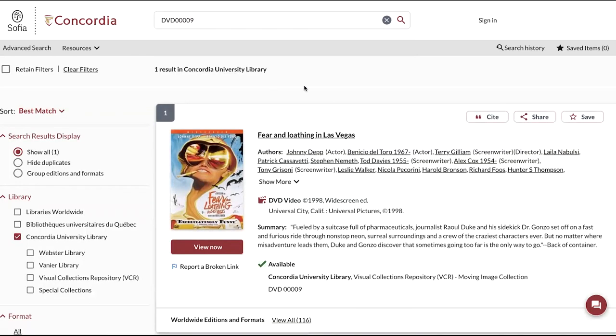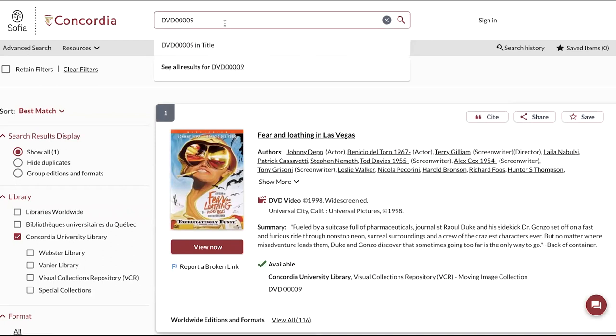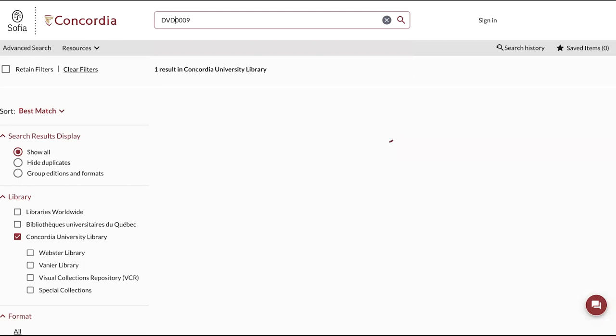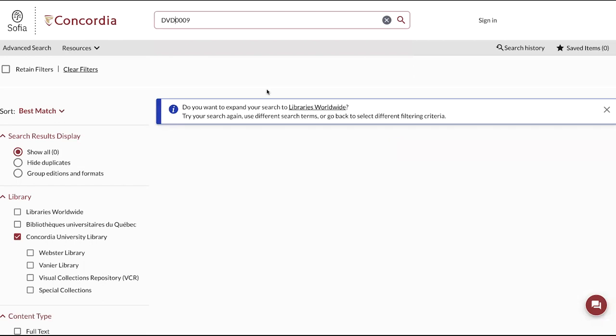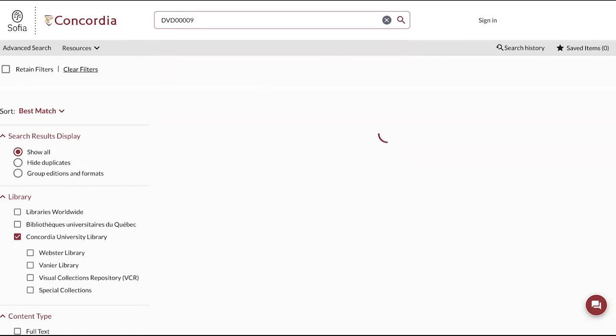If I don't add this number, it is possible that it will not retrieve the right record or the record that we want. So for example here, there are no results if I haven't added the zero in front of the call number.